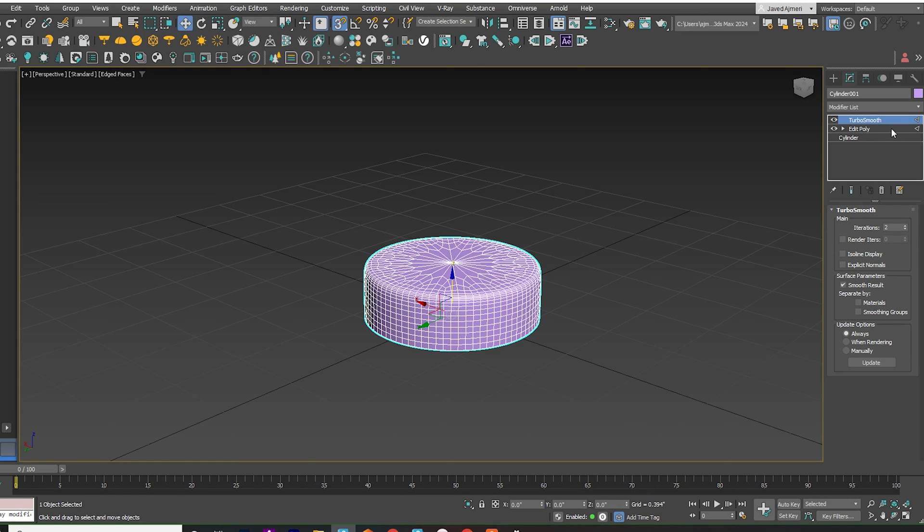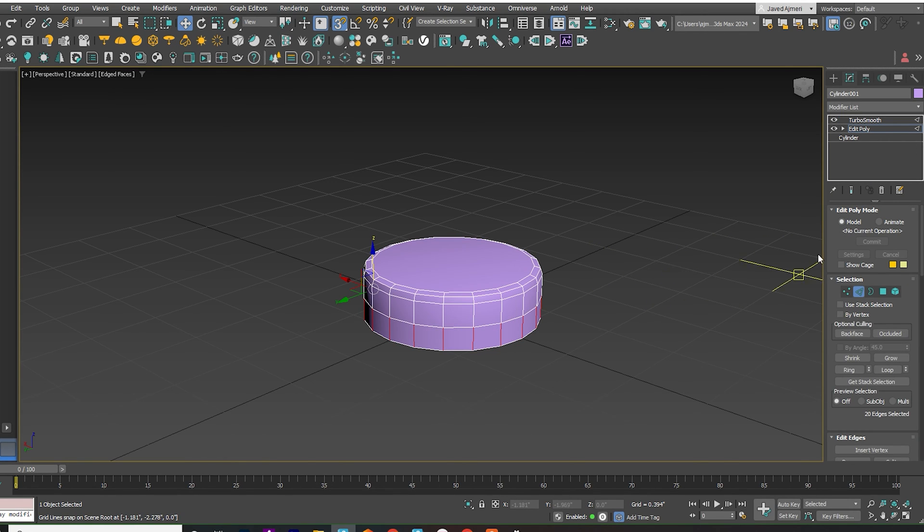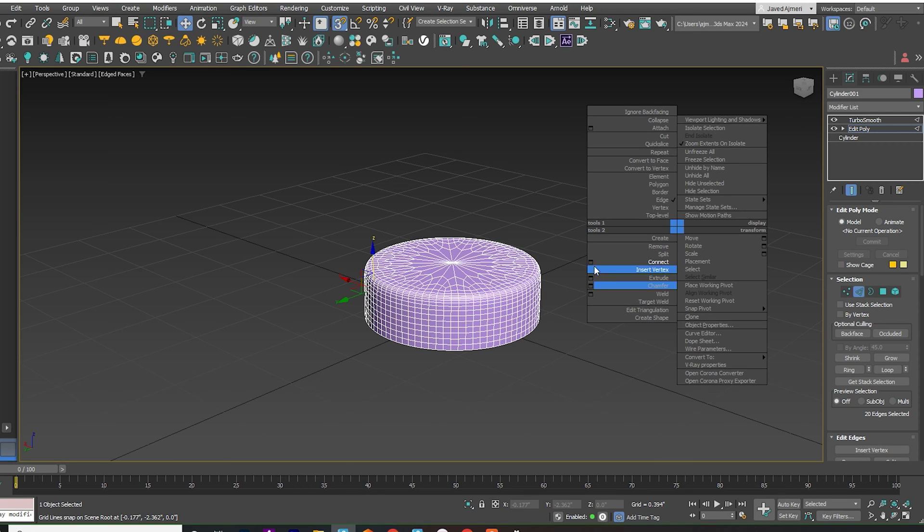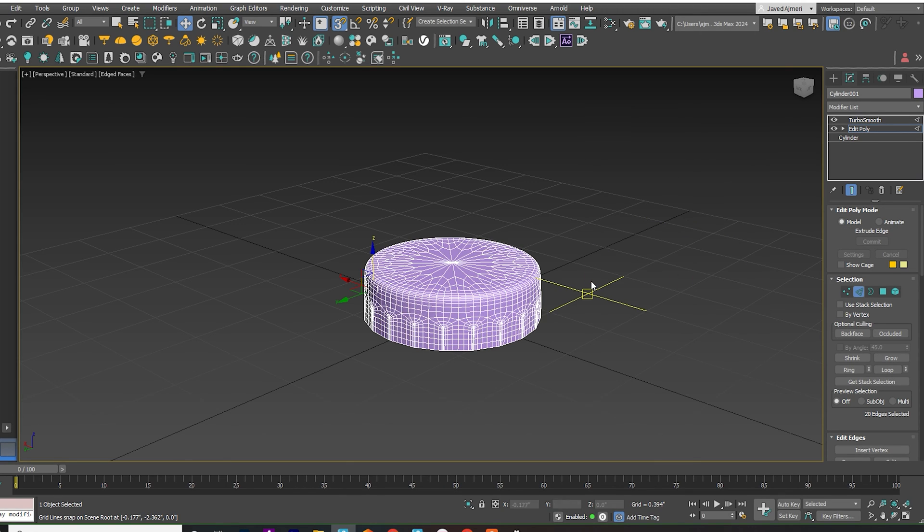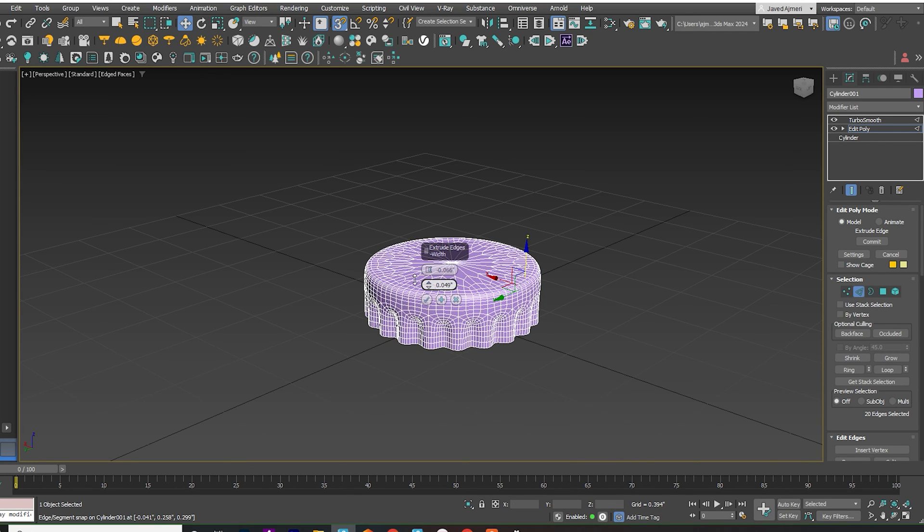Go back to Edit Poly Mode. Turn on the Show End Result toggle. Right-click and use the Extrude tool. Set a negative value for the extrusion. Adjust the width as per your preference.